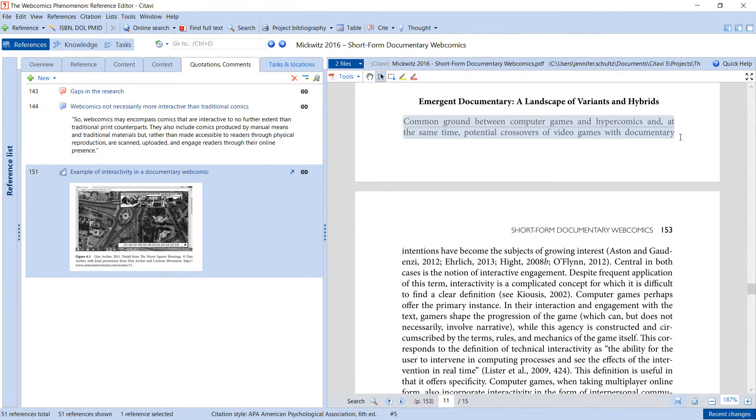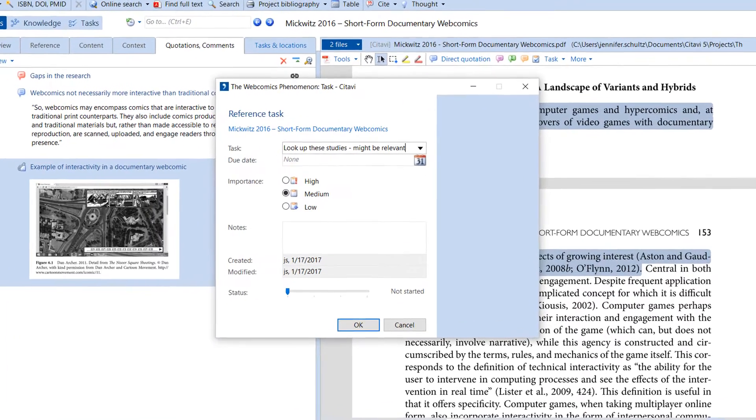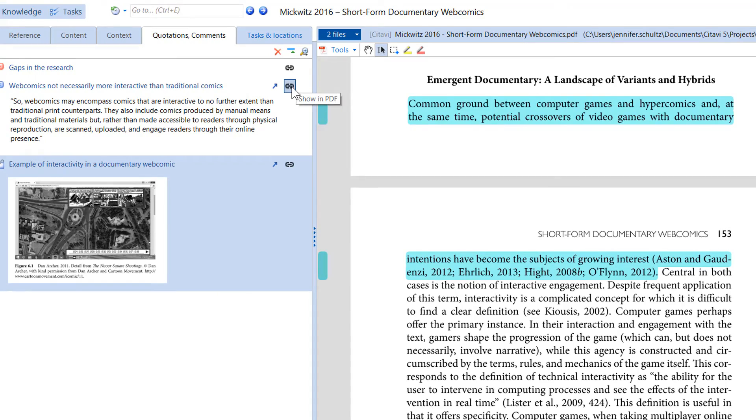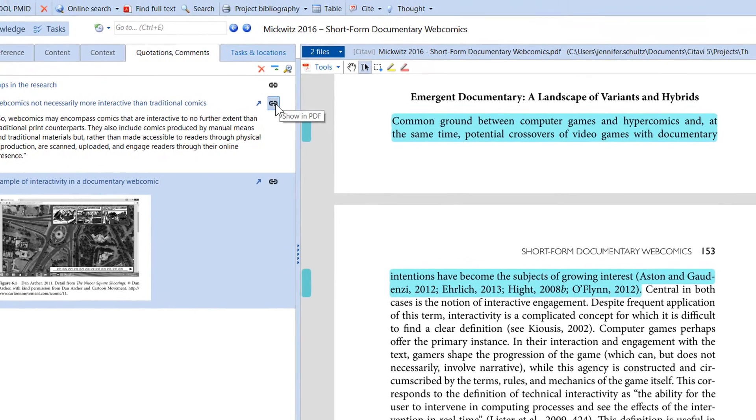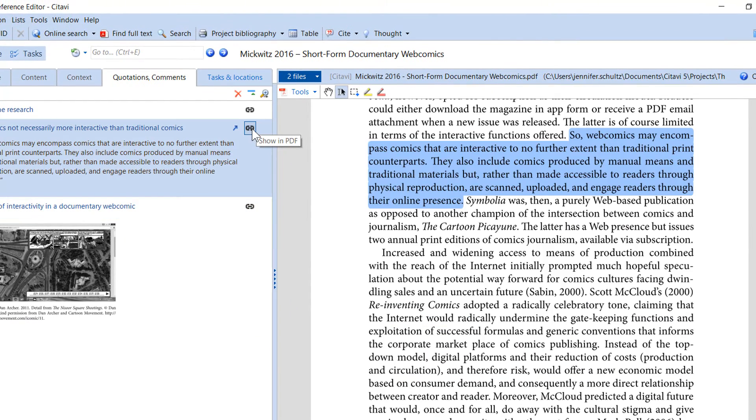Citavi also lets you assign tasks for individual passages. You can always jump back to a highlight in your document by clicking the link button. These links appear in other parts of the program as well.